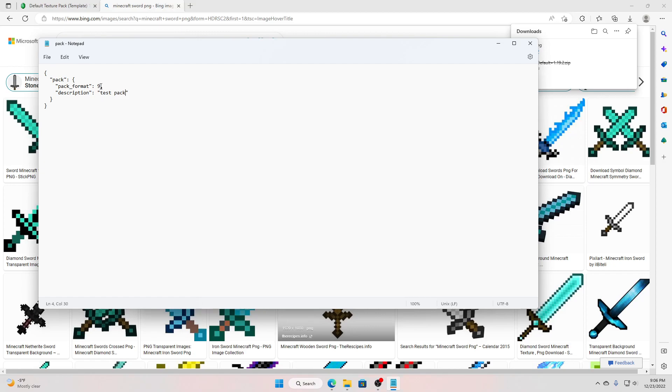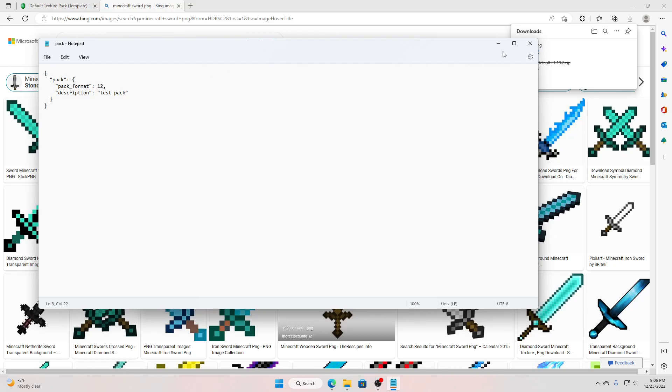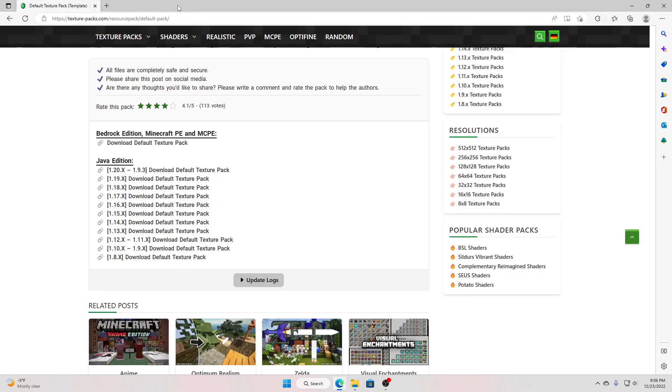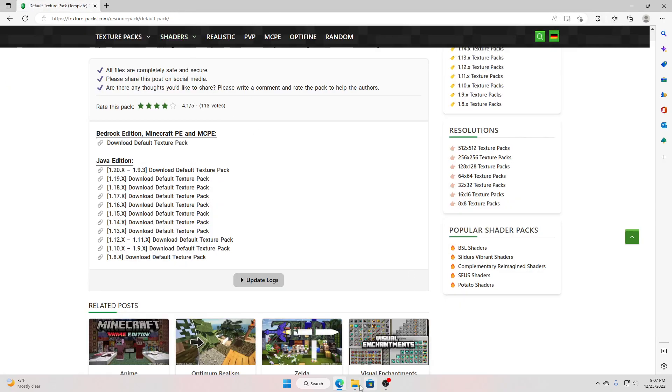Ctrl S, and if it's doing for 1.19.3, change this 9 to 12, ctrl S, save. Okay, we close this out, we're going back here.